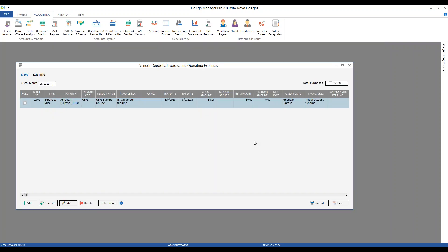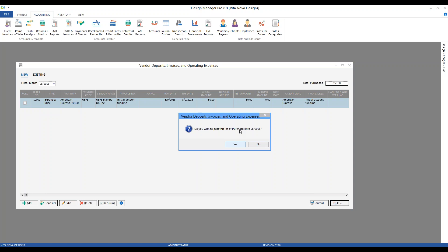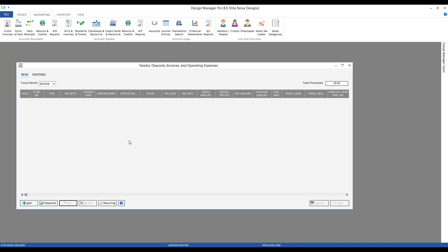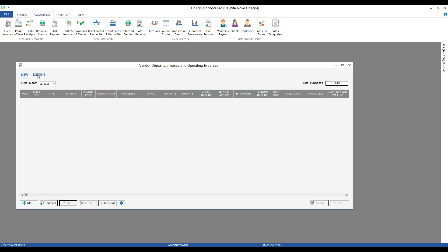Being satisfied with our expense for stamps.com, I'll click the Post button. We're always asked: 'Are you sure you wish to post these transactions into the selected fiscal period?' We confirm with Yes. Now we can see the transaction has dropped off our New tab and is listed on the Existing tab with every other purchase, bill, invoice, or deposit recorded in history.